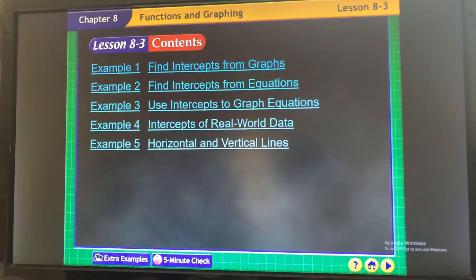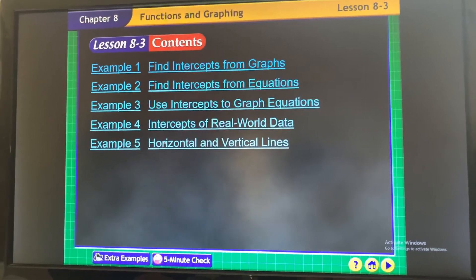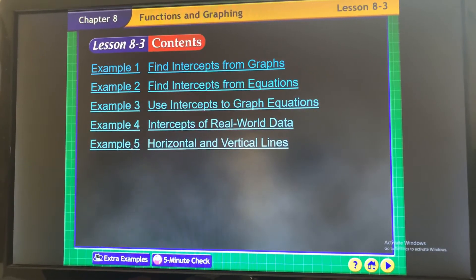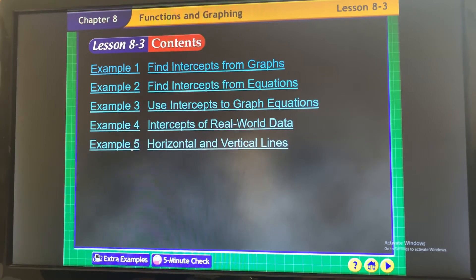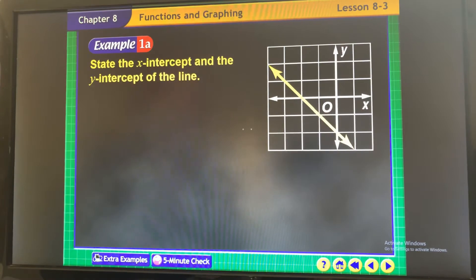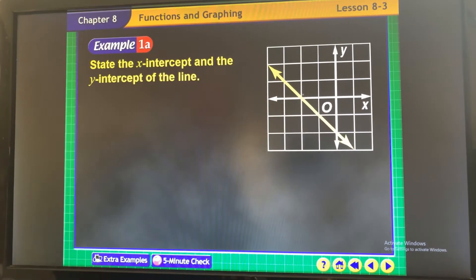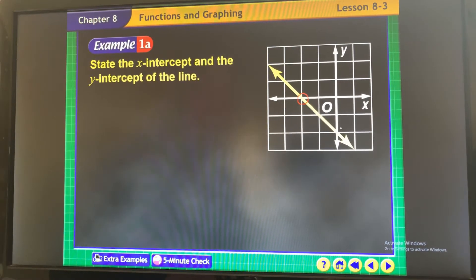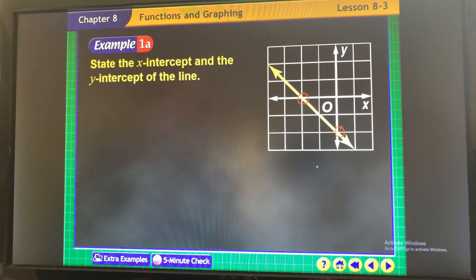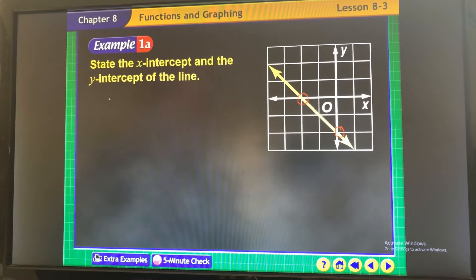Let's work on 8.3: find intercepts from the graph. Intercepts are where the line crosses the x-axis and the y-axis — very easy to find. Here's our graph; find out where it crosses the x-axis and where it crosses the y-axis.